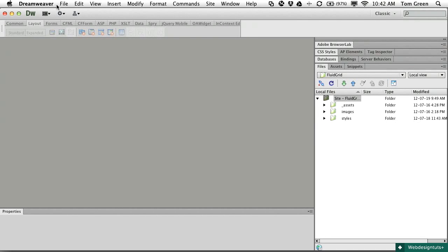As I pointed out earlier, Mobile First has really taken hold, and Dreamweaver CS6 has moved solidly into the responsive web design movement with the fluid grid layouts that are new to the product. Instead of a site-wide media query file that imports a separate style sheet for each device, Dreamweaver creates all of these queries in a single style sheet, and the fluid grid layout process has a very heavy emphasis on Mobile First.